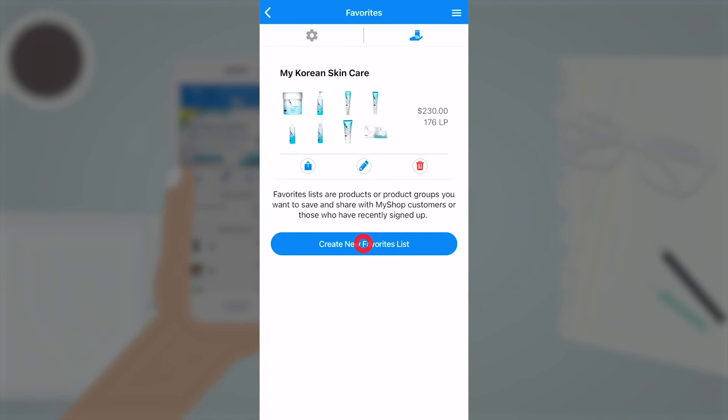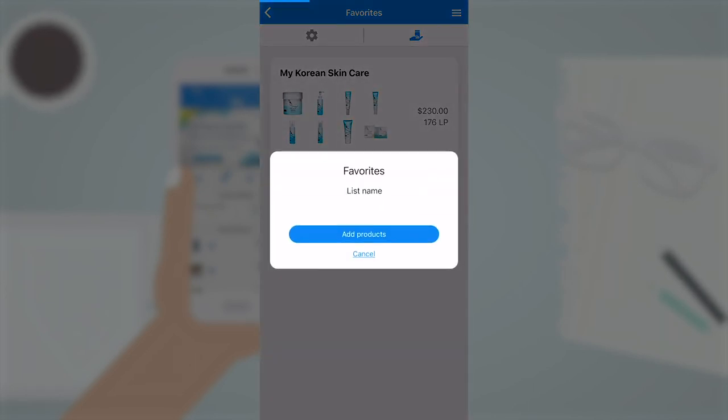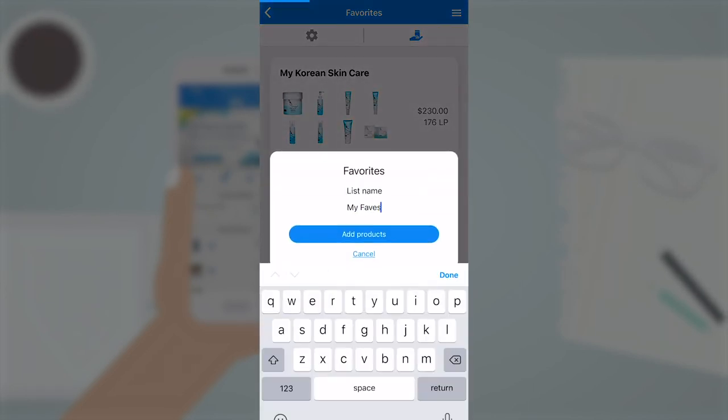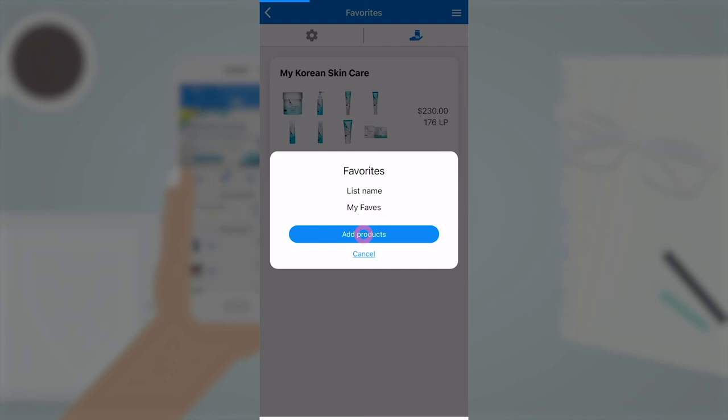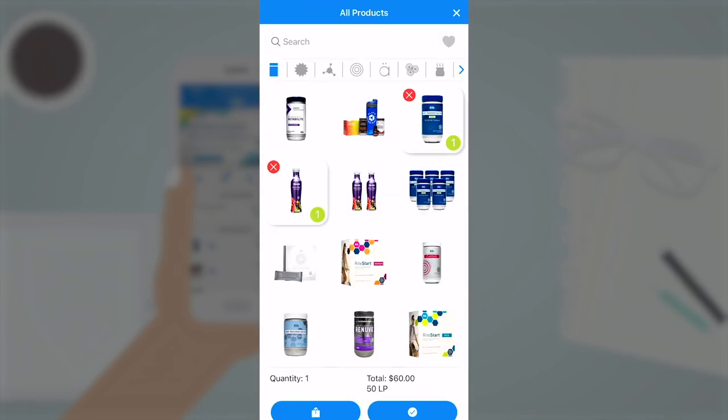Create a new favorite list. Give a name for your recommendation. Pick products you'd like to recommend. Click the save icon.